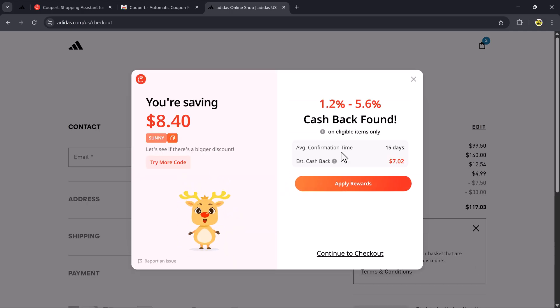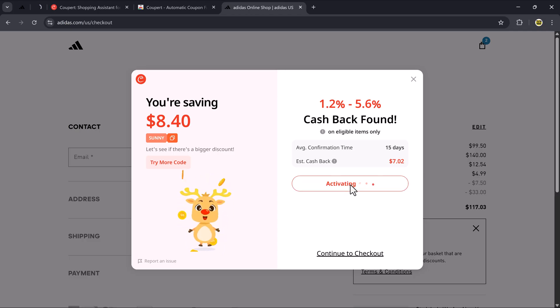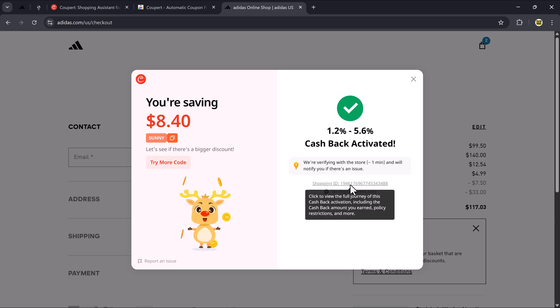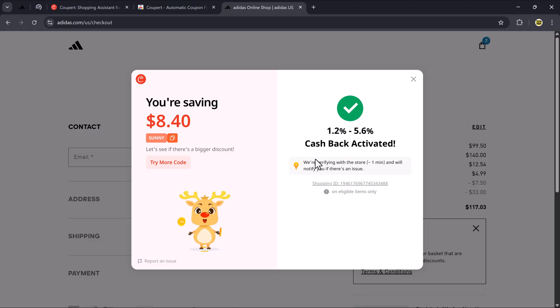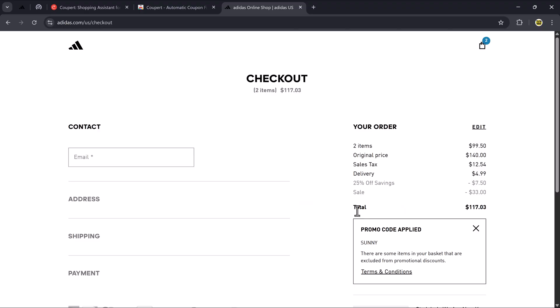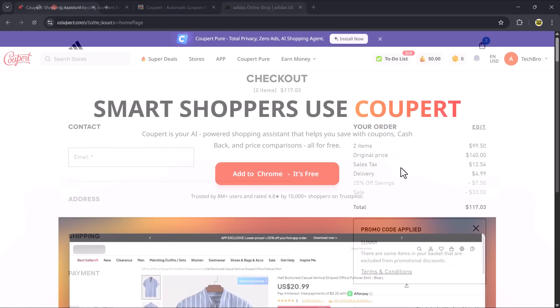Coupere also gives cashback. Click on the cashback banner or button, sometimes shown as player board, and it will say Cashback Activated. I received between 1.2% to 5.6% cashback on this product. After discount and cashback, the price dropped from $140 to just $117.